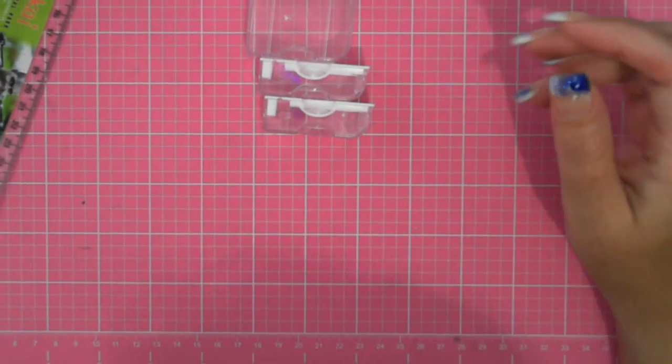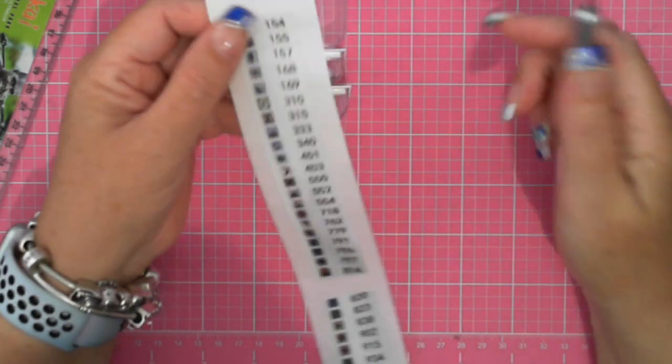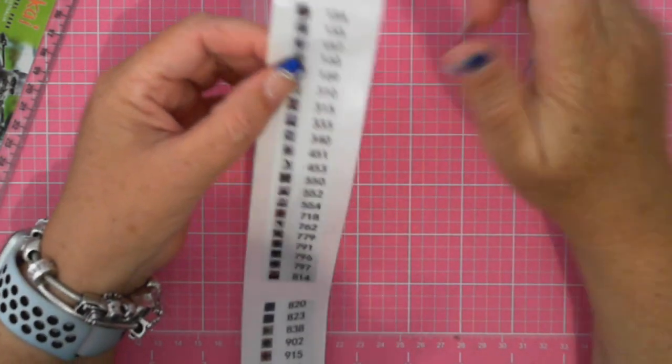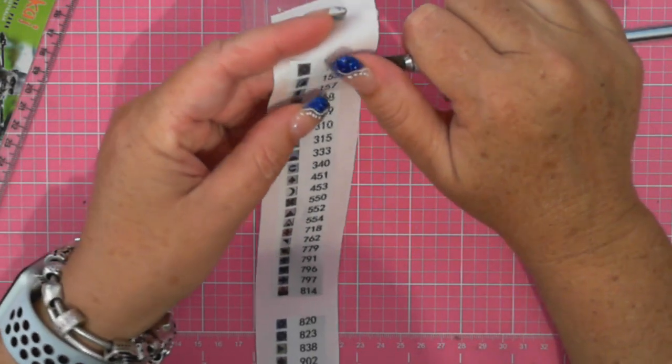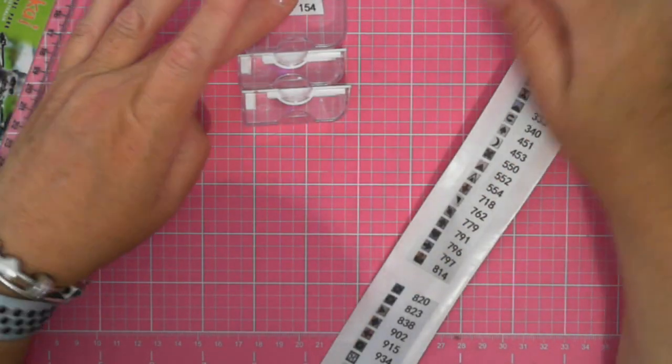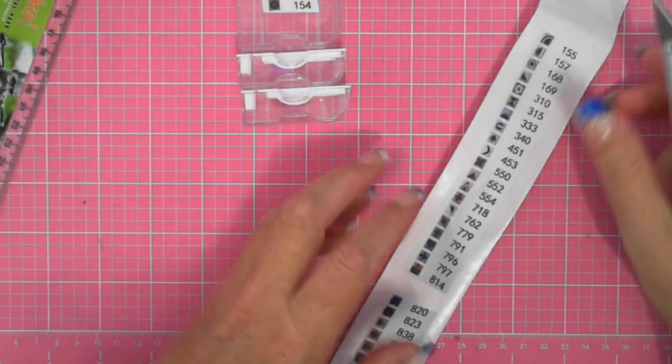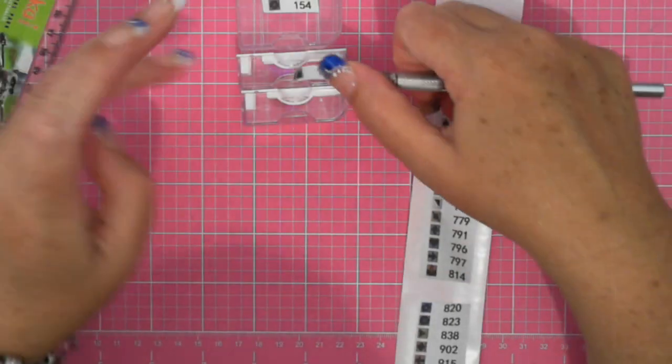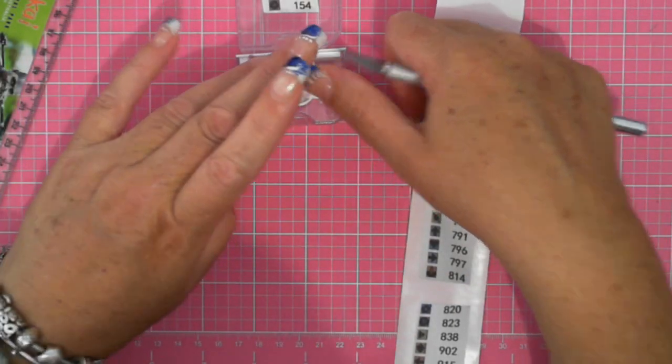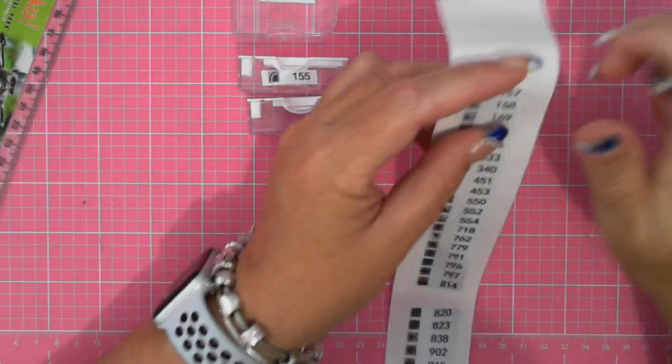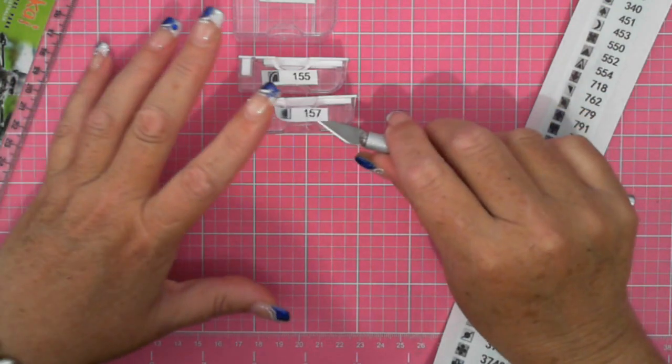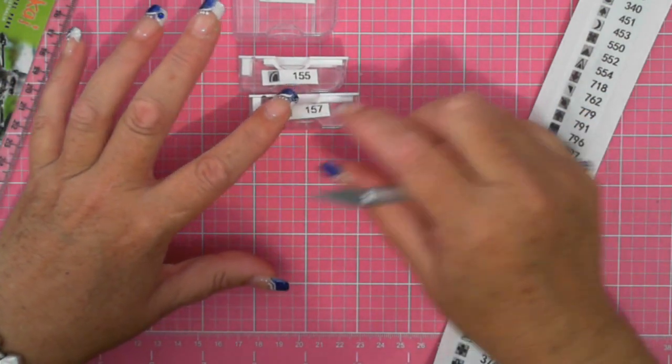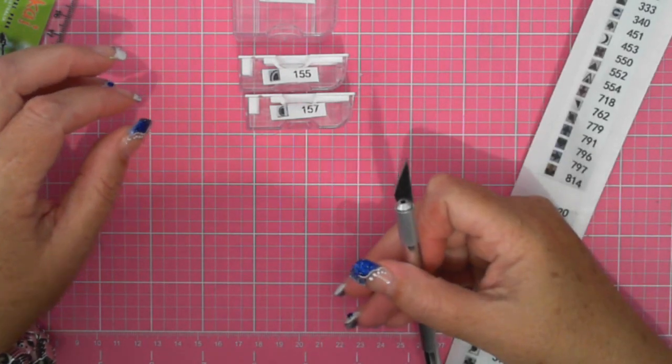One of the things I have learned with getting these labels off, I use the exacto knife to cut these but I also use the exacto knife to lift and put them on. And it's as easy as that. When I'm taking these labels off I actually use the exacto knife to take that off as well.